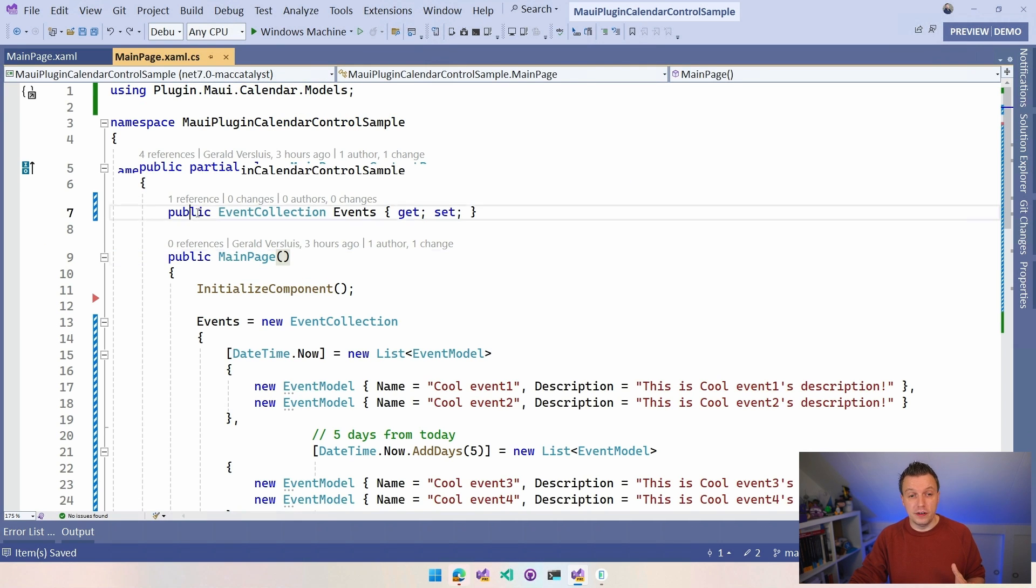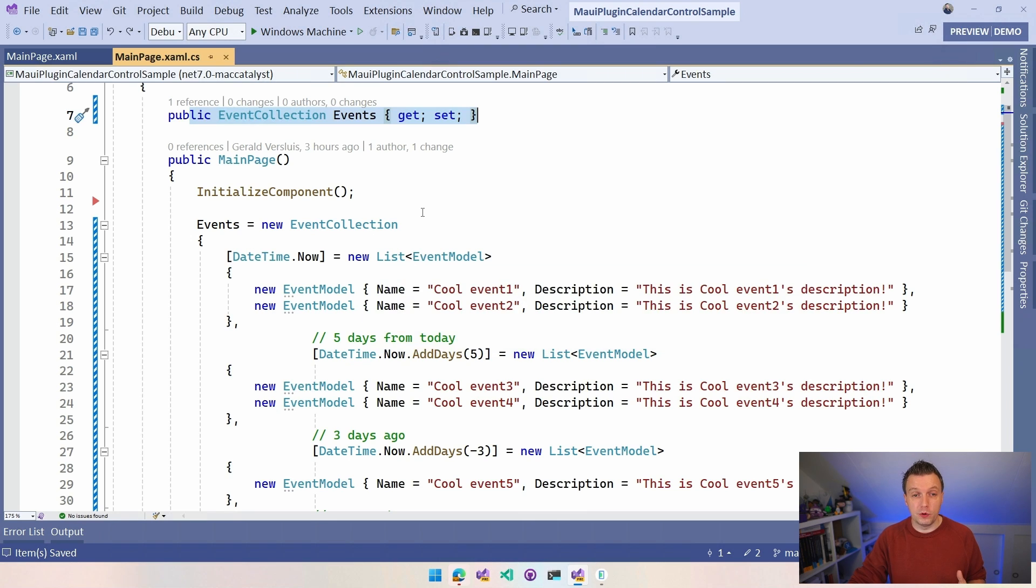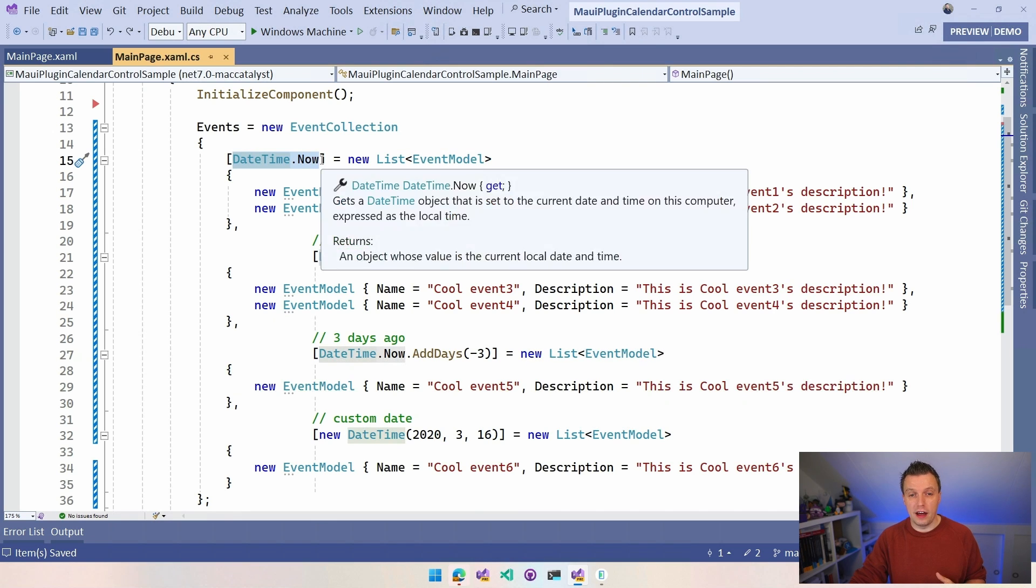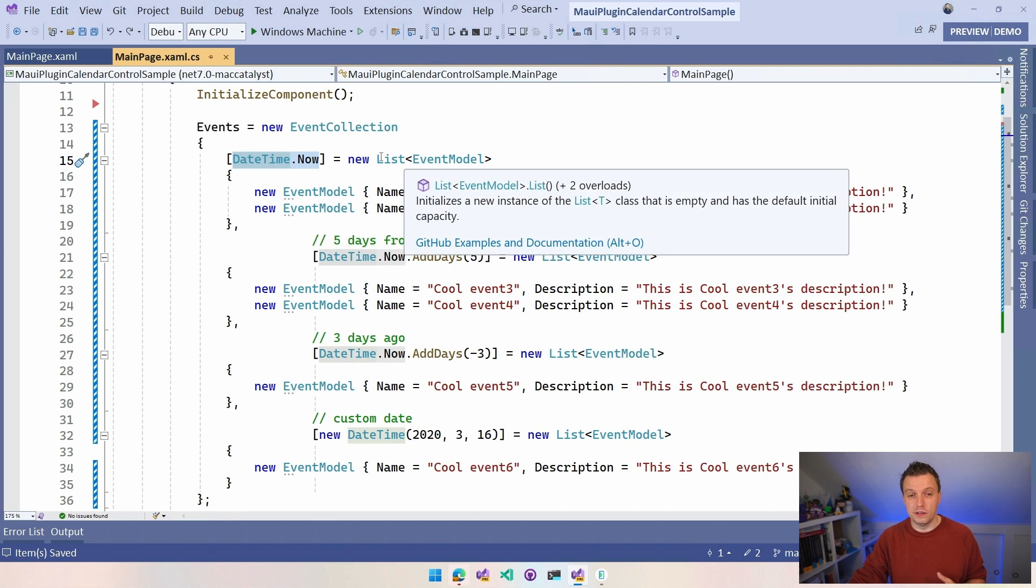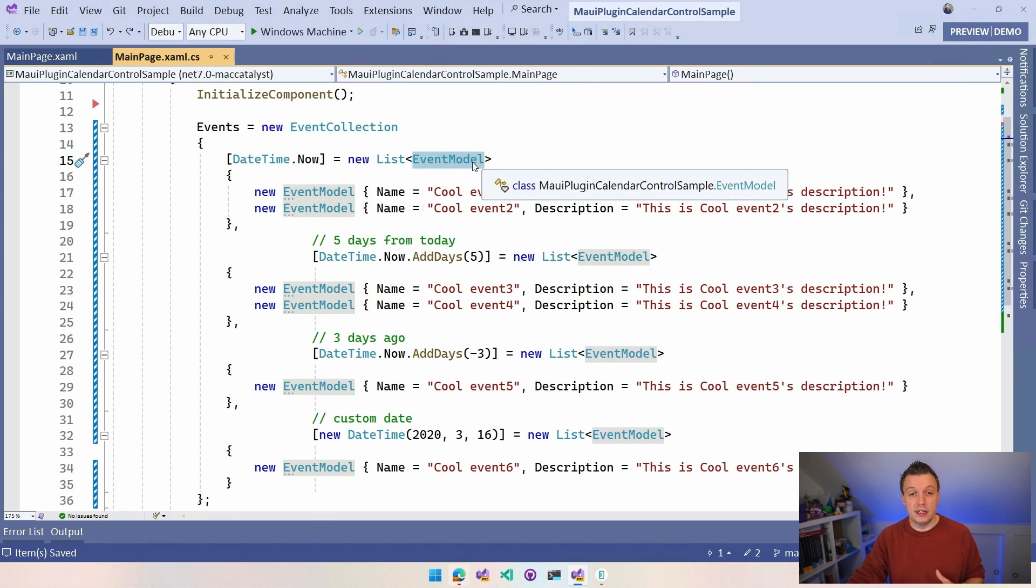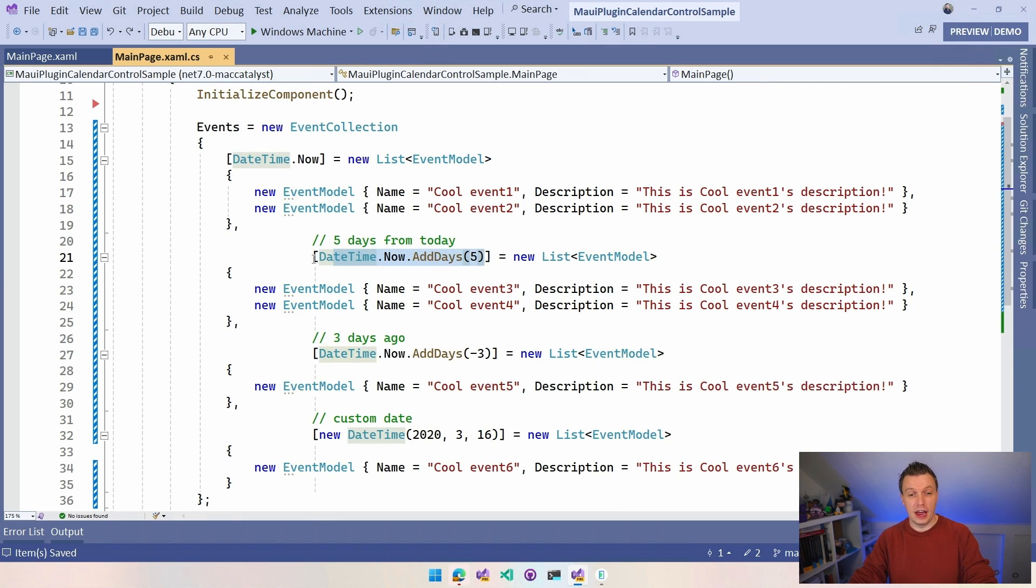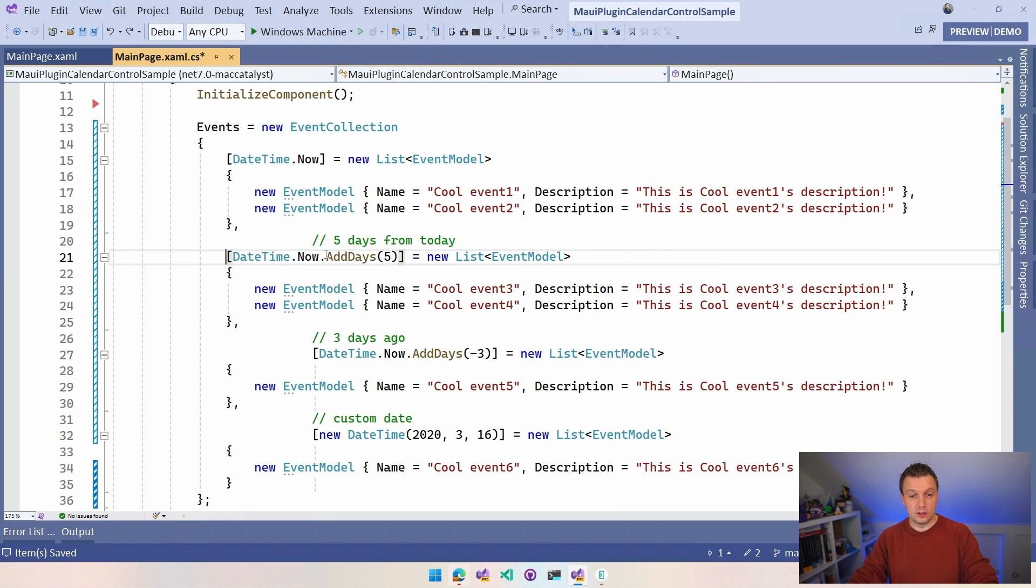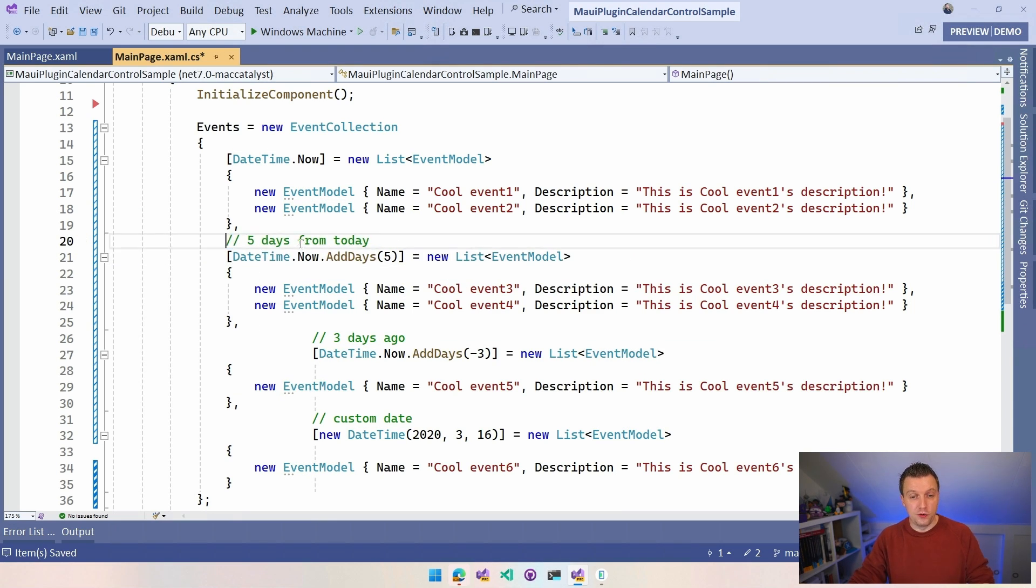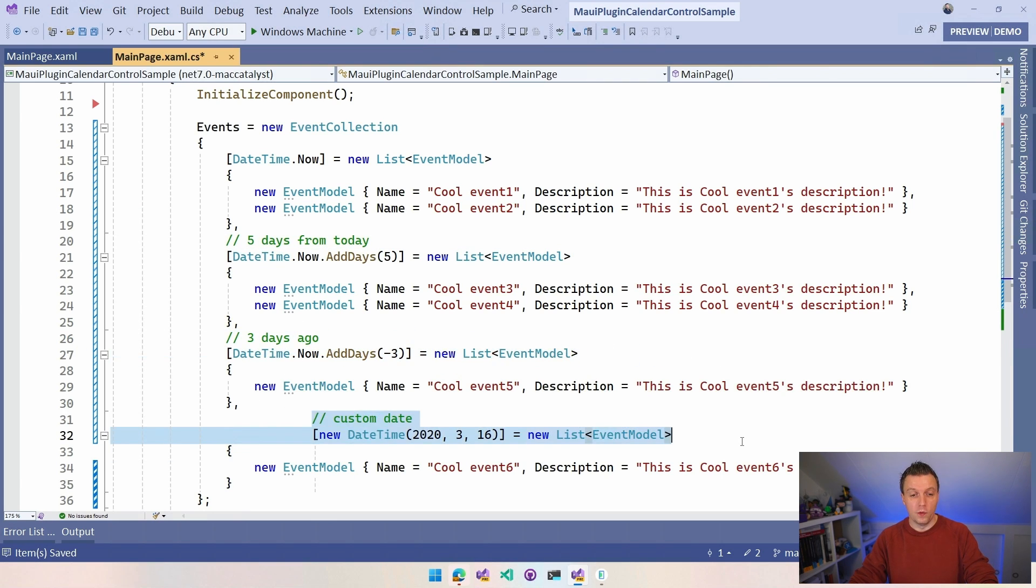In that event, I actually skipped over what we were putting in here. We have these keys. DateTime.now is new list. Each date is going to have a list of events for that date of event model, which can be your own model. For today, we're going to have these two events. Then five days from now, DateTime.now, Add Days, another two events. Three days ago, one event, and then some custom date in 2020, one date.